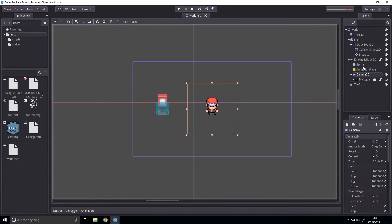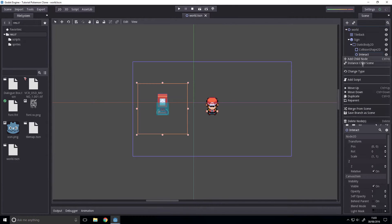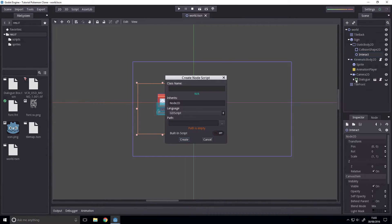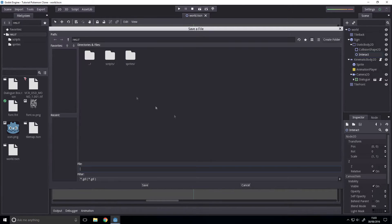Okay then, let's do this as quickly as possible. First off, we're going to add a new script to the interact node over here.